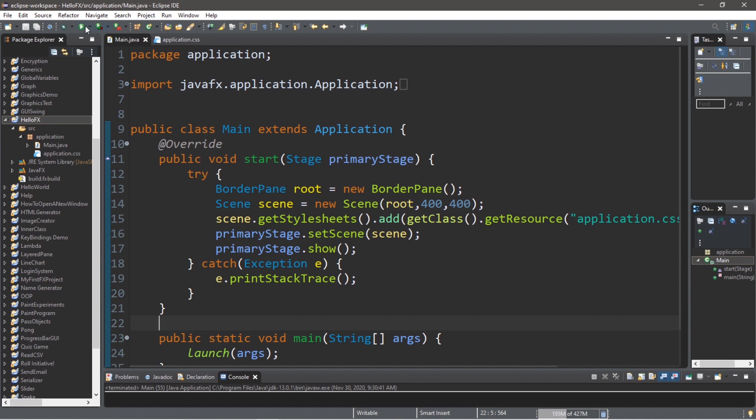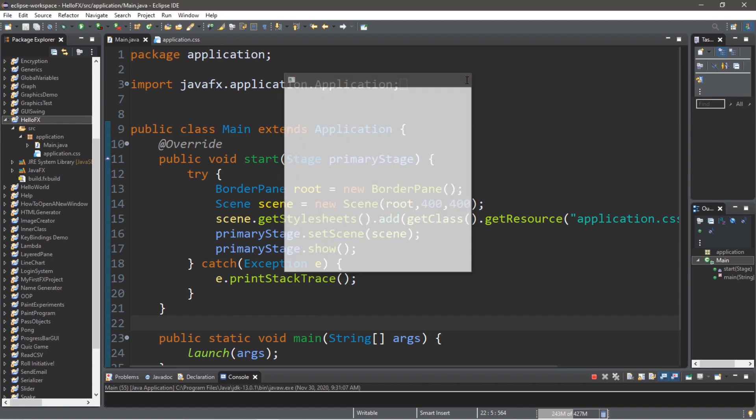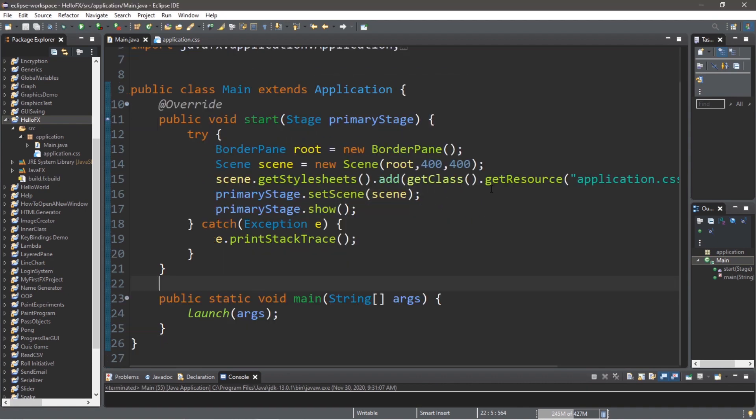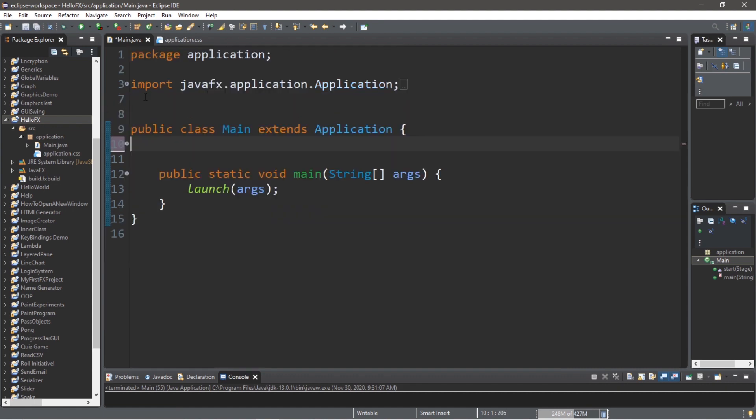Currently a lot of the work is already done for us, and that kind of defeats the purpose of learning how this works. So for learning purposes, let's delete all of this content within the main class, except for the main method, but we will clear the main method.